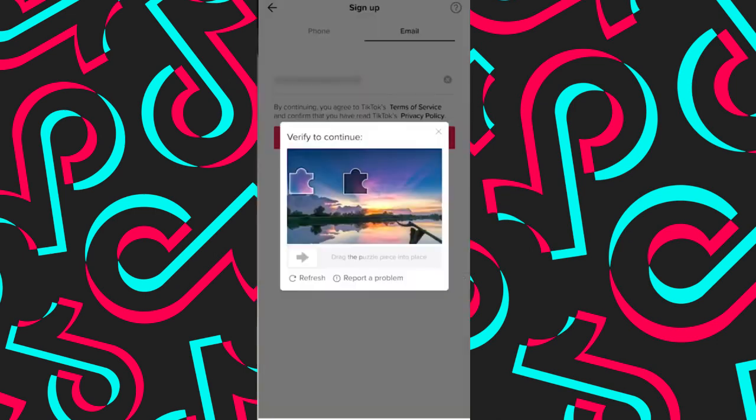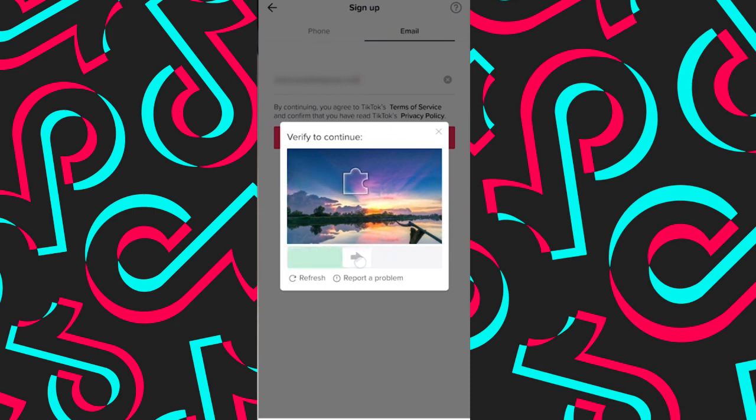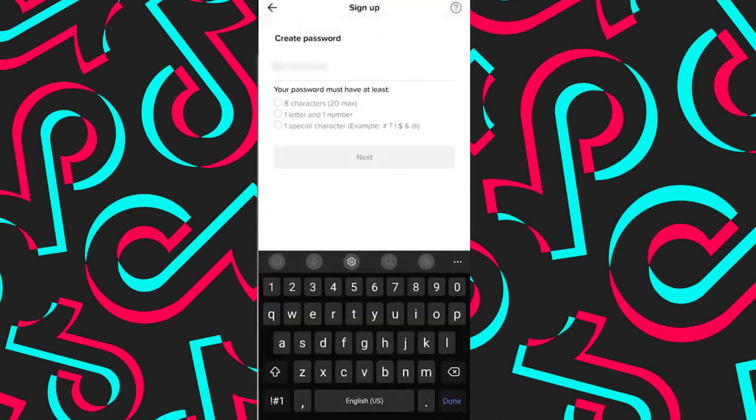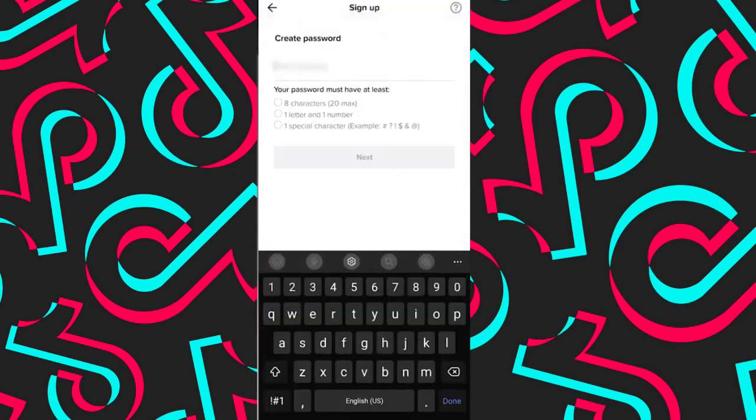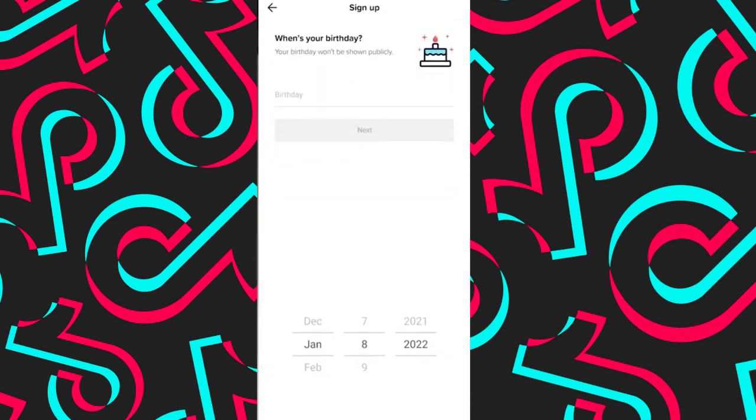Now you have to verify to continue. All you need to do is slide the piece of the puzzle to its right place. Next, create your password. Next, enter your birthday.